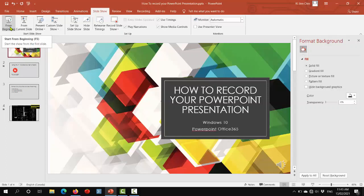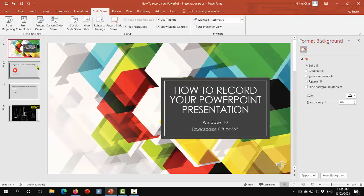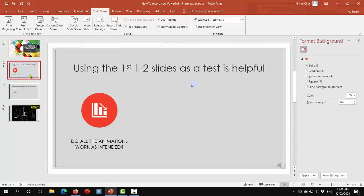If you're not happy with any of the audio, you can choose to re-record any particular slide. So for example, the way you would do that is suppose I wanted to re-record slide two. I would go select slide two.